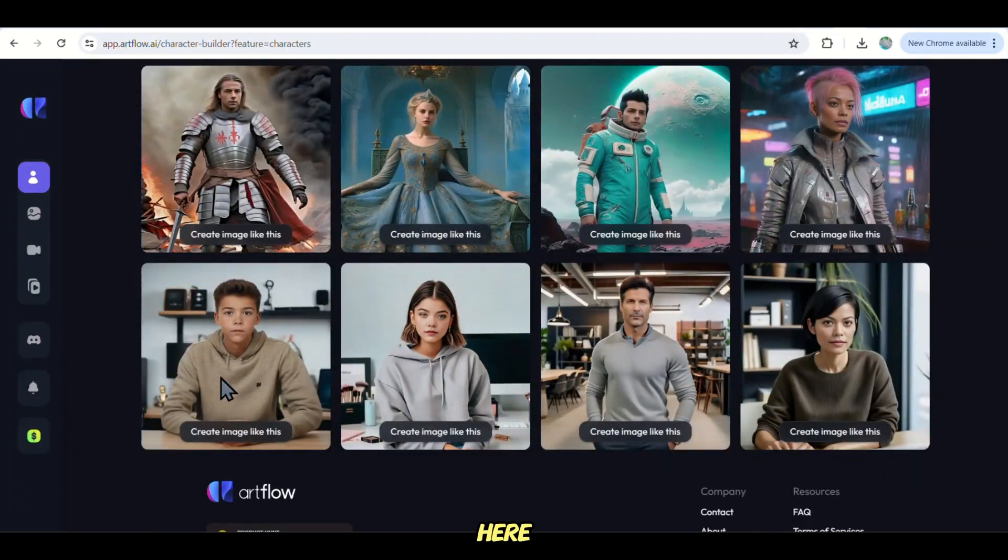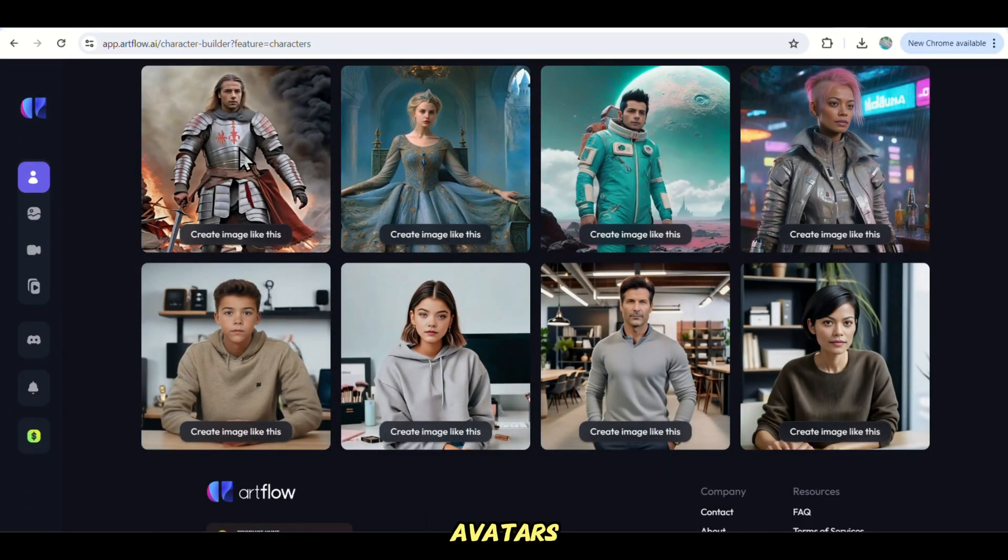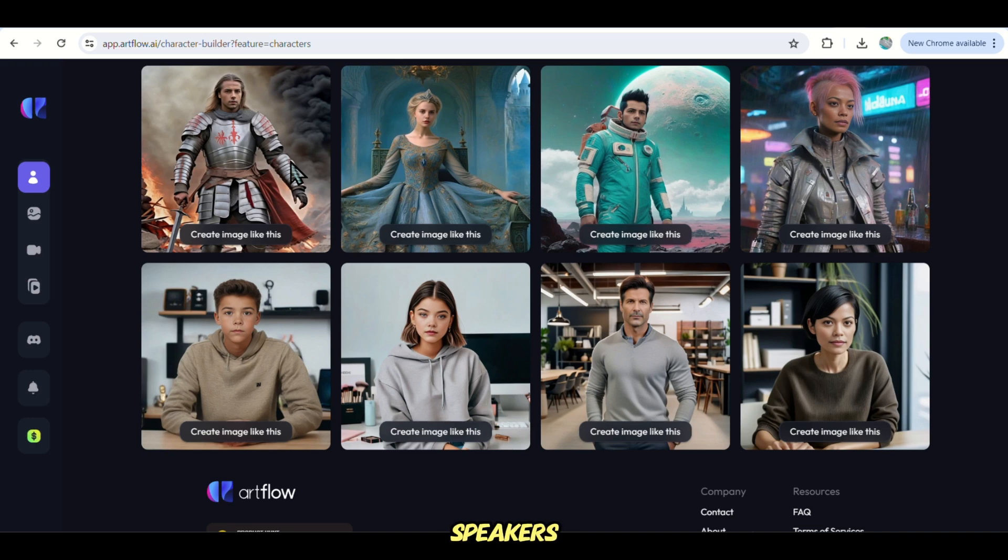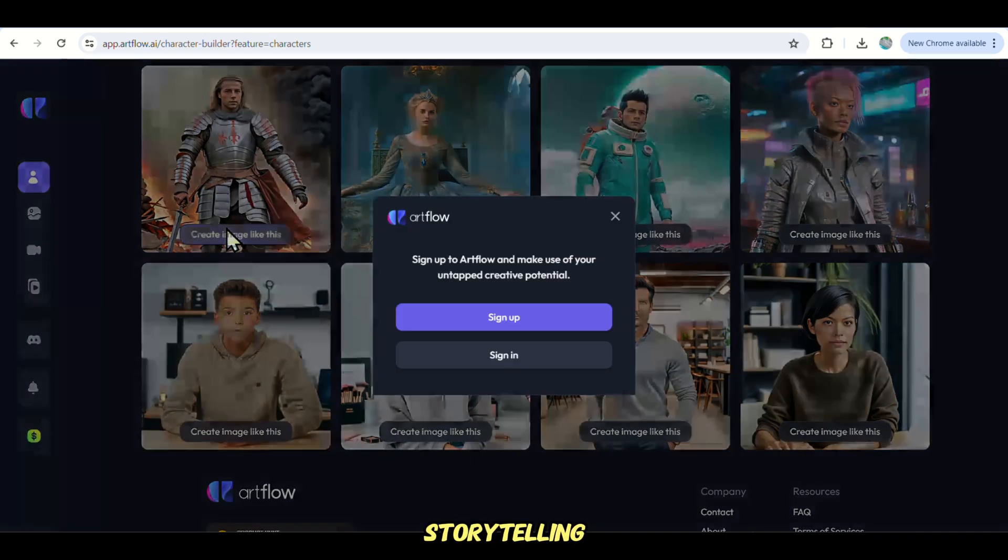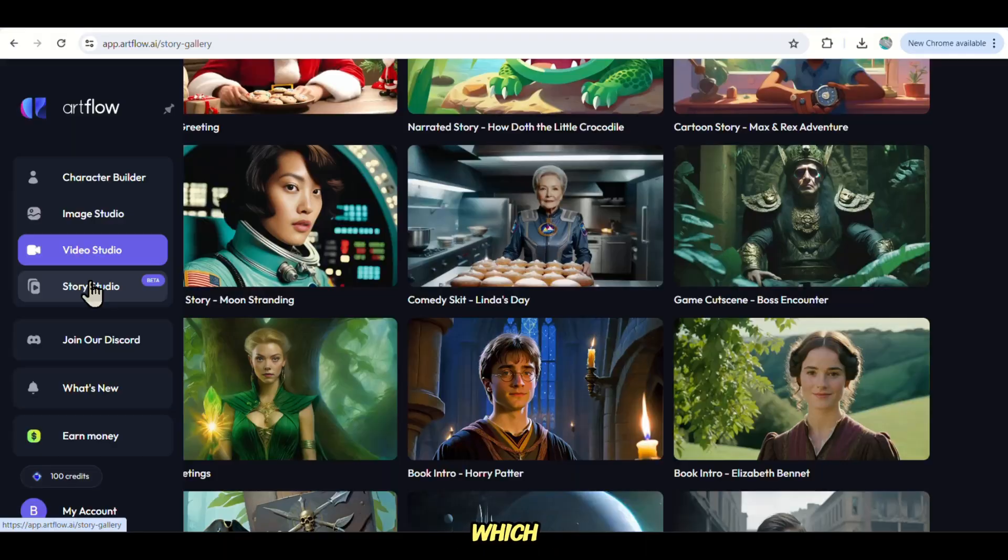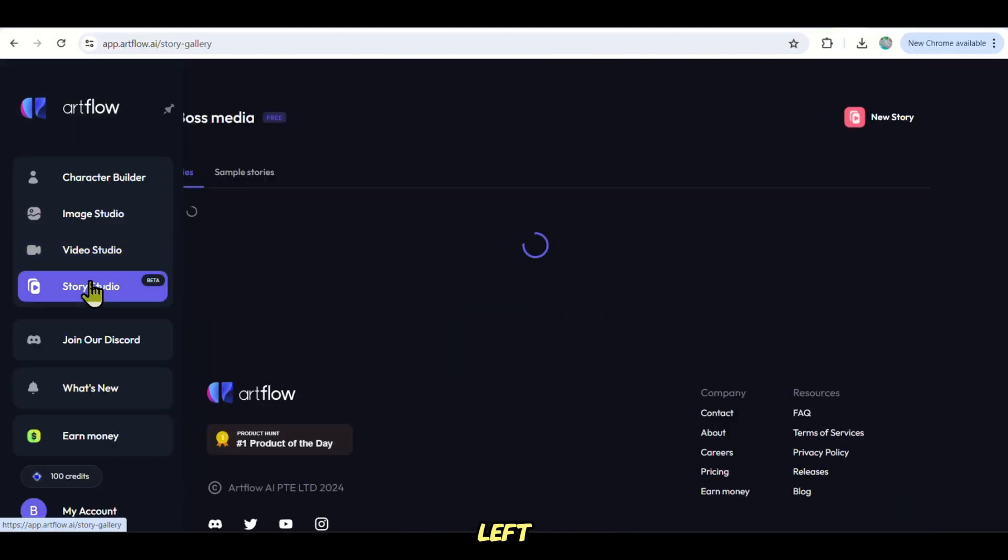And then down here are the AI characters or avatars, which some people are using as the speakers in their videos. But today, we are only interested in the AI storytelling feature, which is here on these left tabs.